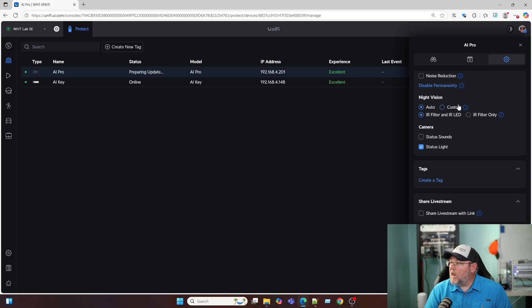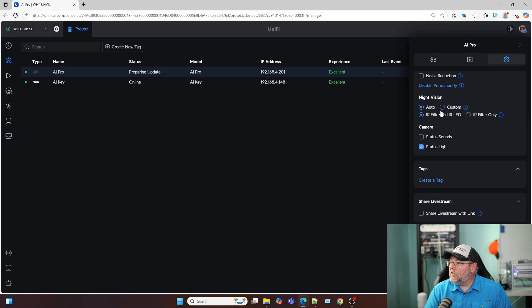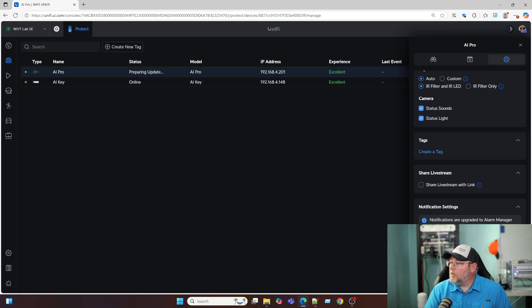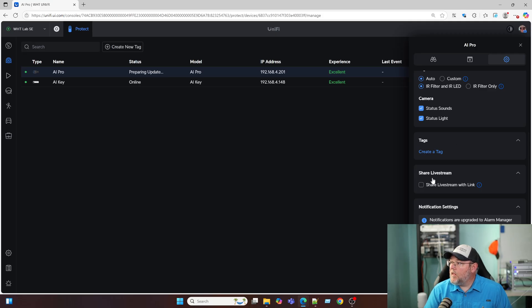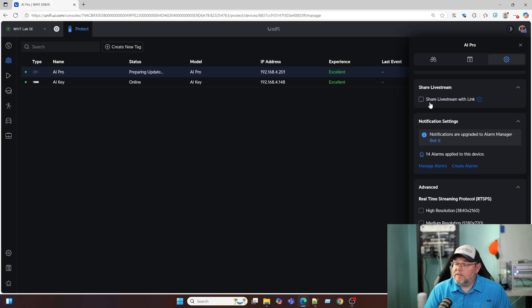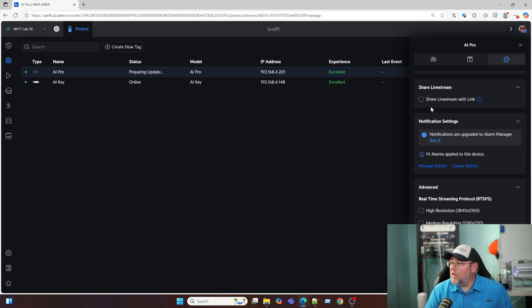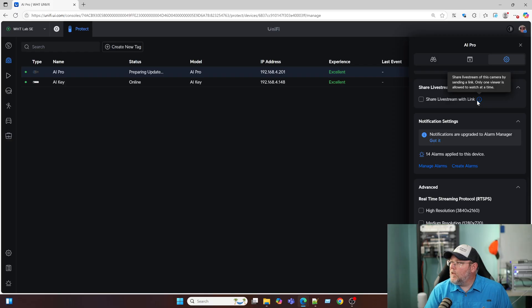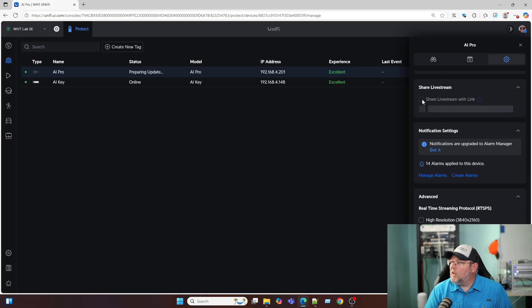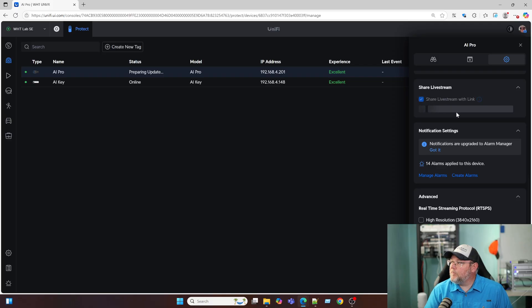The night vision here is set on auto. We've got camera sounds, so we can turn that on. Apply that. Then we can share the live stream with a link, which is pretty cool because you can, one person, you can send this out and they can view the camera. I think it's for 24 hours. And only one viewer can do this at a time. But if I hit share live stream, then I get this link.